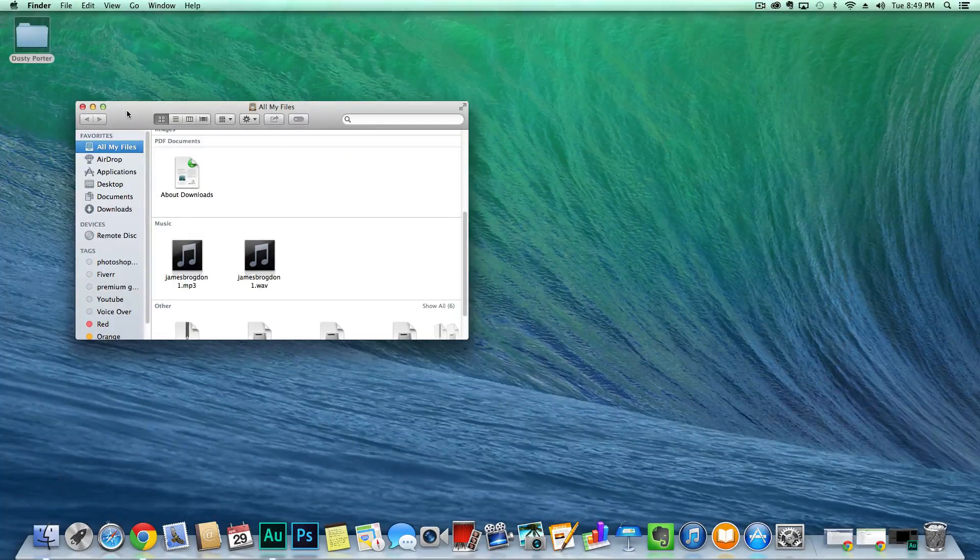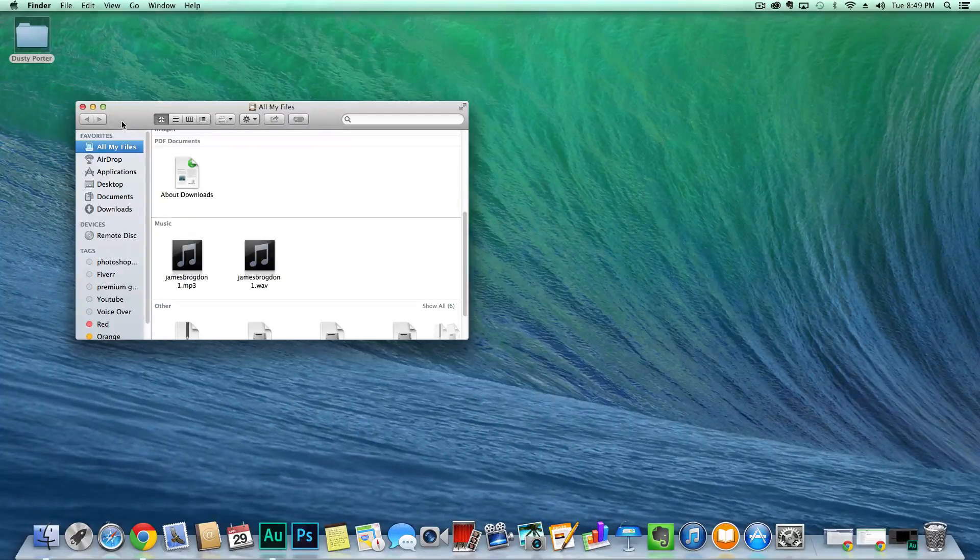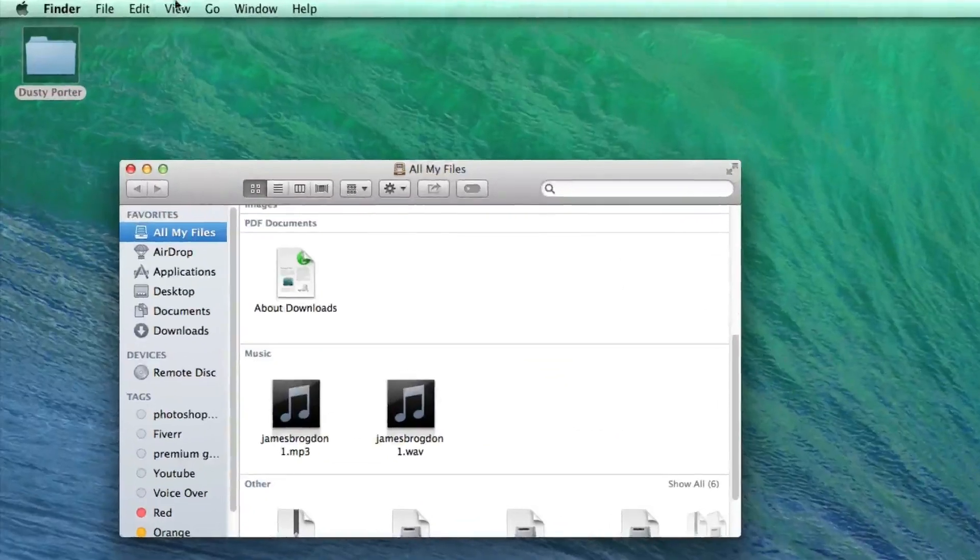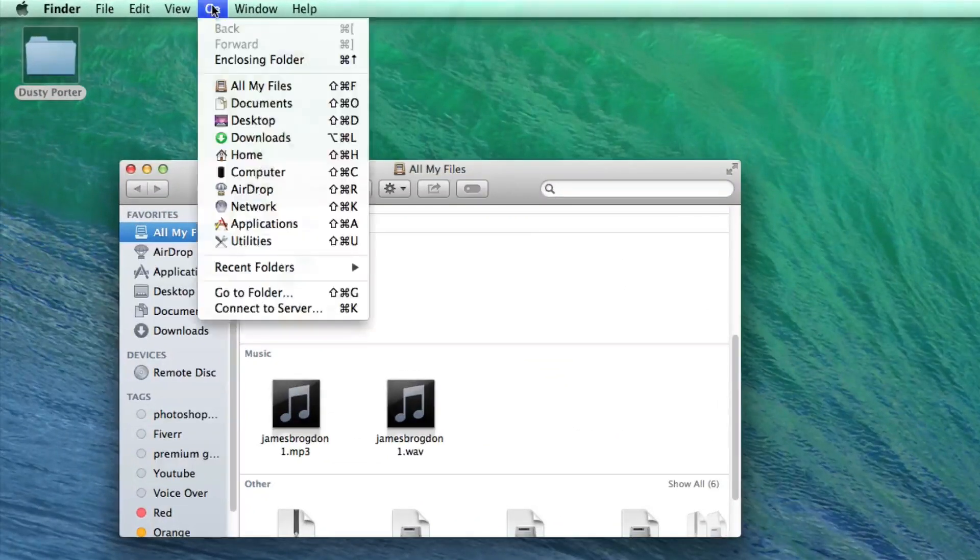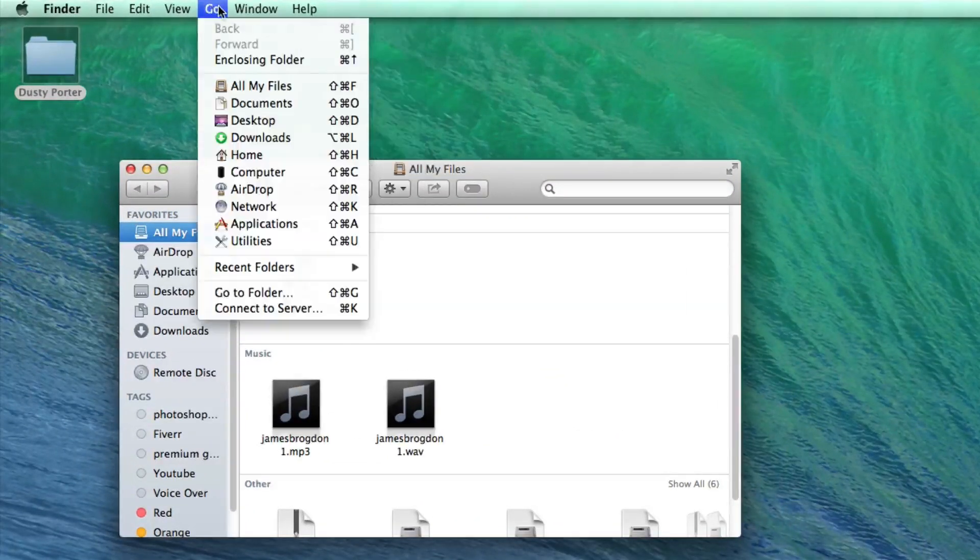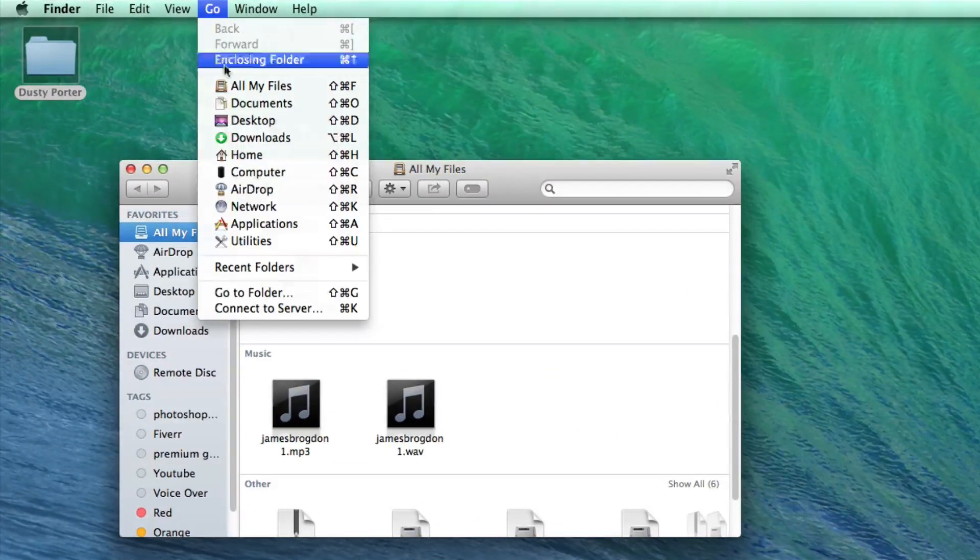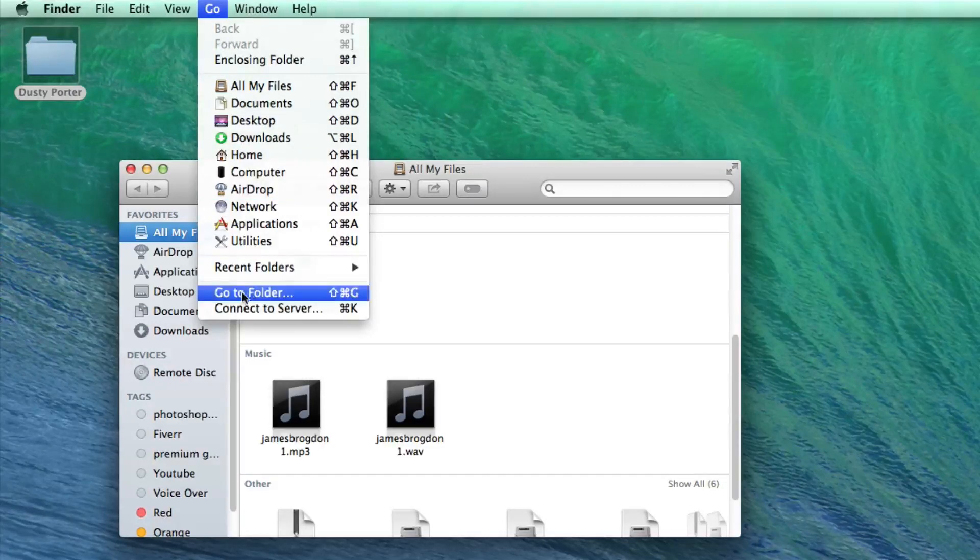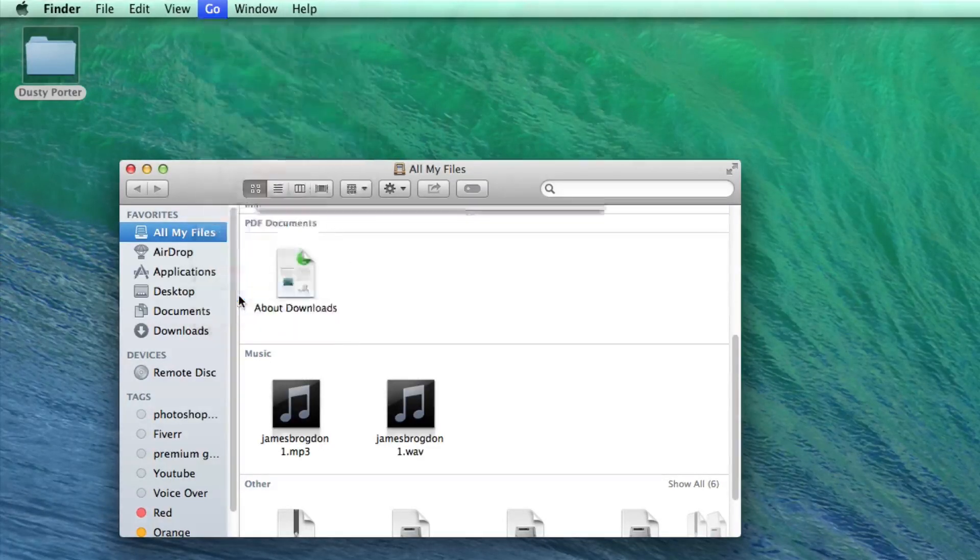Once you have done that, go up to where it says Go up there in the menu, and then go to Go to Folder, which is almost near the bottom there.